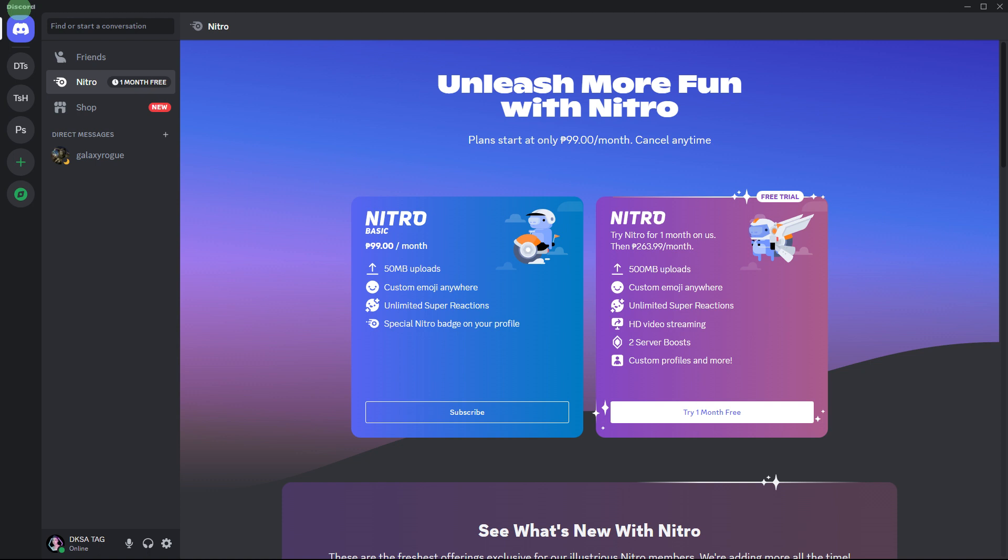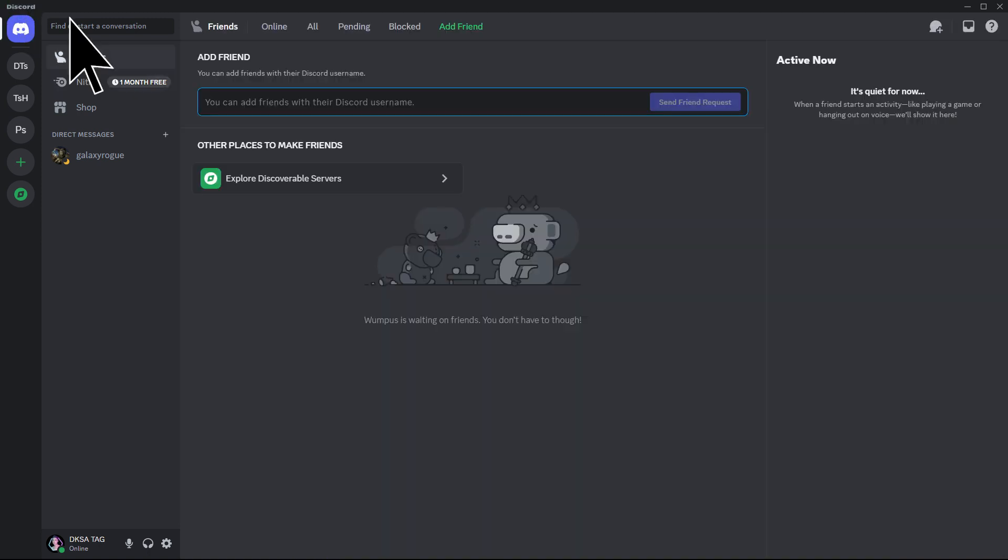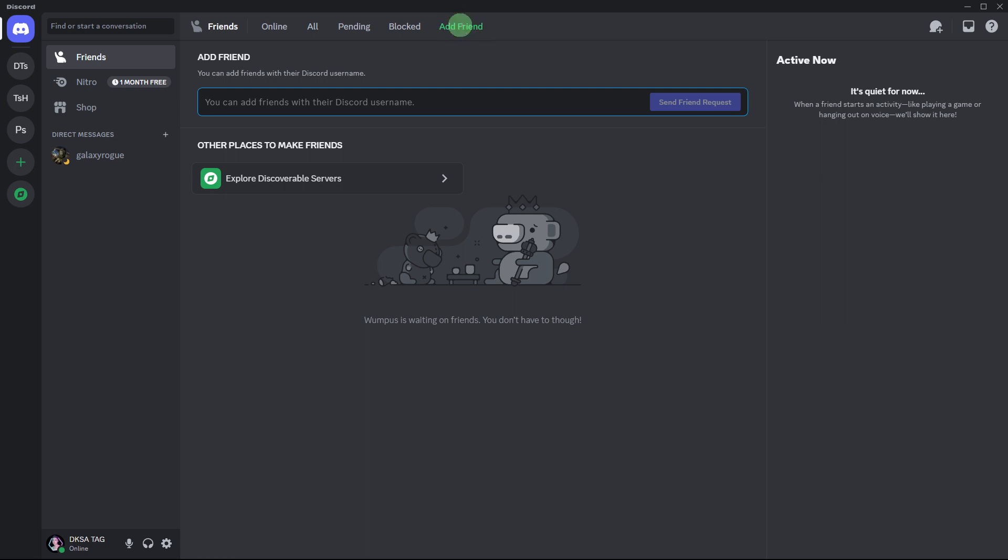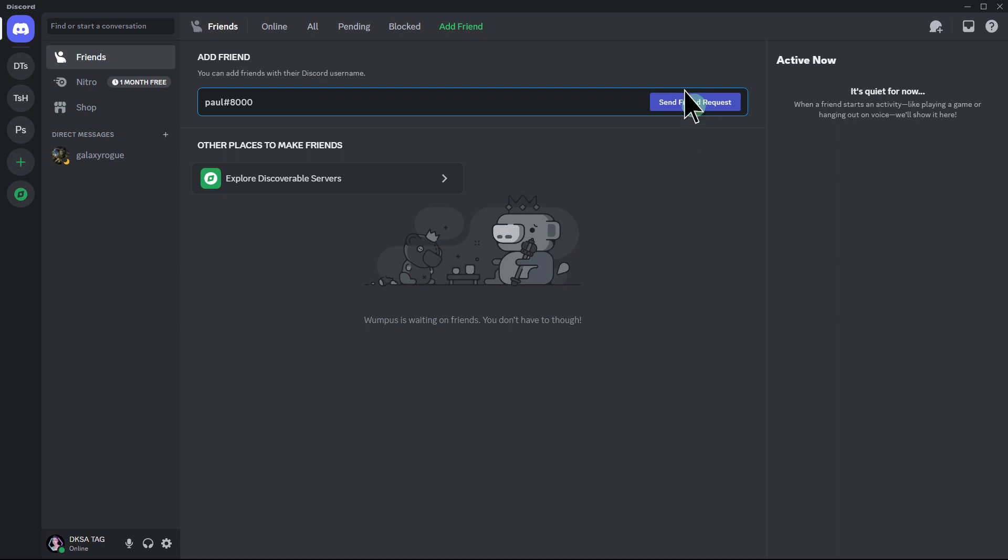So the first step would be to open Discord and navigate to the friends section. Go ahead and click on add friend. Locate the user you want to message using the search bar or by finding them in a mutual server. Then send a friend request.